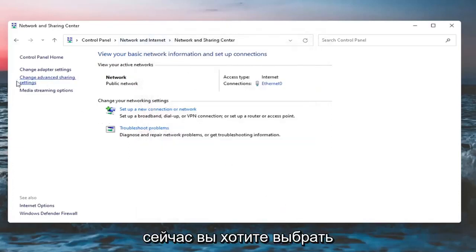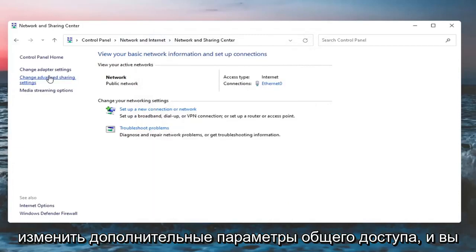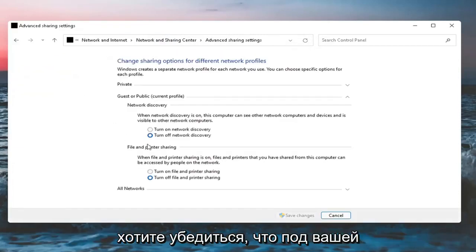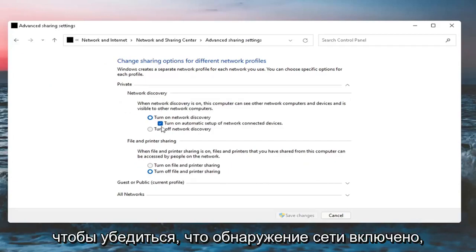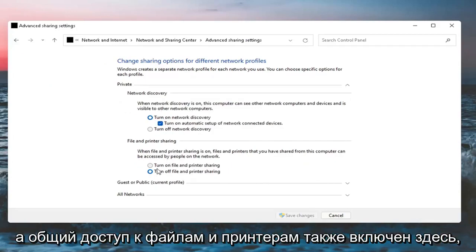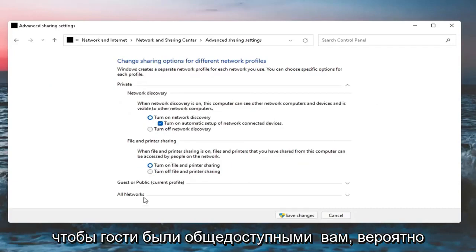Now you want to select Change Advanced Sharing Settings. Make sure underneath your private network, go ahead and expand that, that Network Discovery is turned on and File and Printer Sharing is on here too.